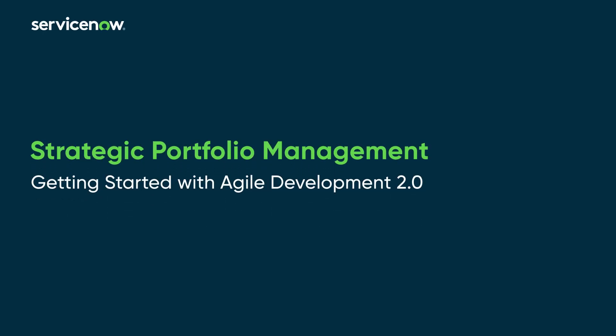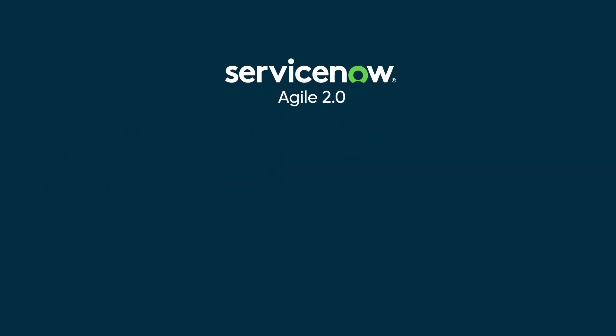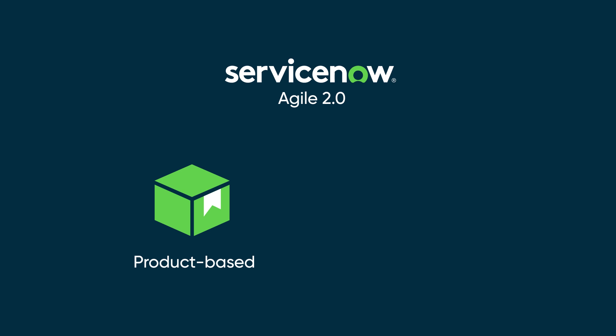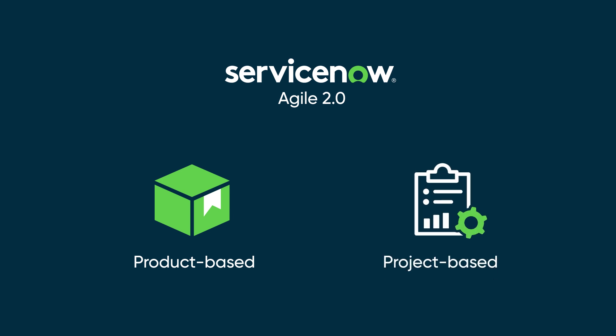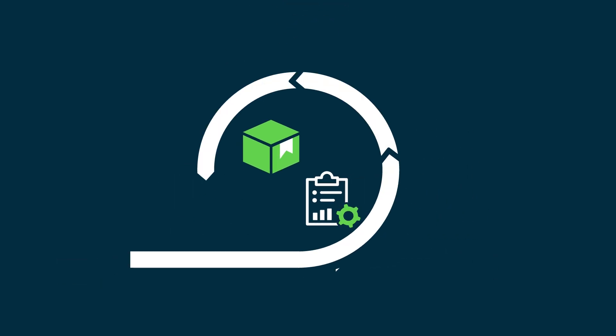Getting started with Agile Development in the ServiceNow Strategic Portfolio Management application. Agile Development helps you manage product-based or project-based efforts using the Scrum framework. You can also create your own hybrid approach.